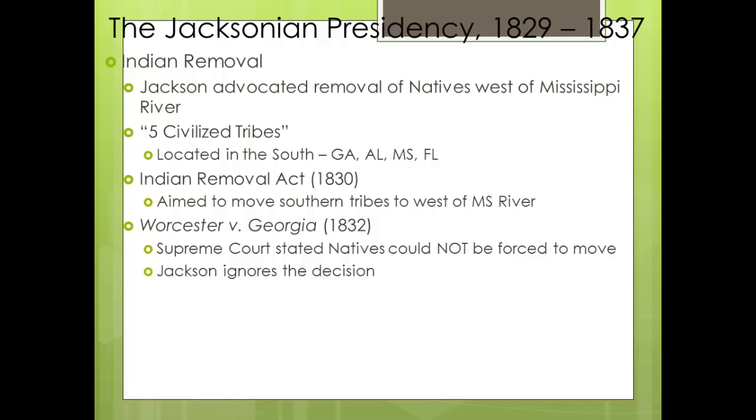We also see the rise of ethnocultural politics — voting along ethnic or religious lines. The Irish, Germans, and Catholics tended to vote Democratic.